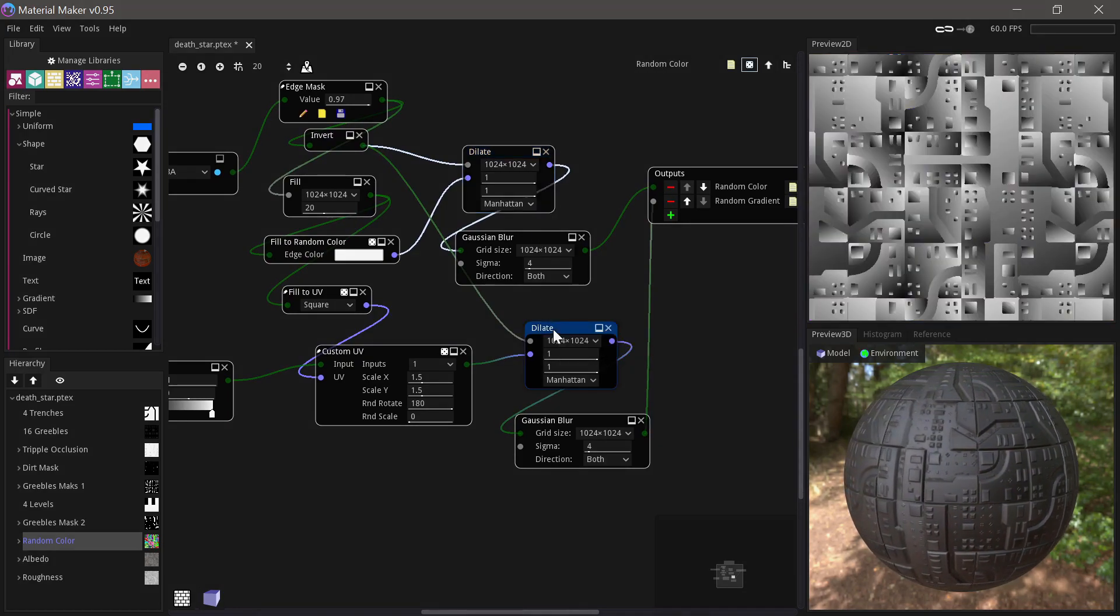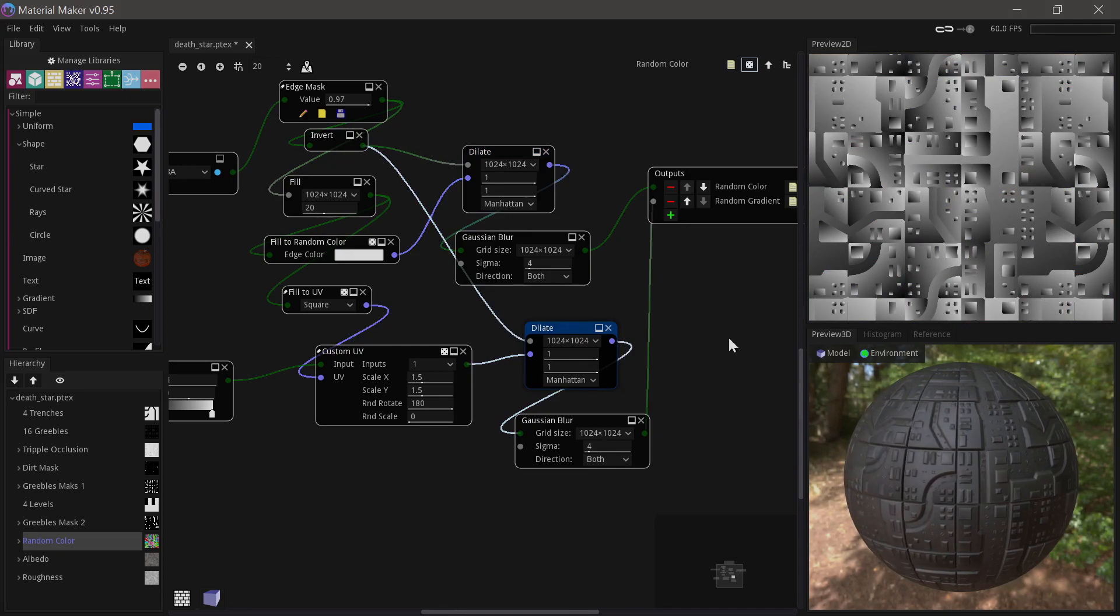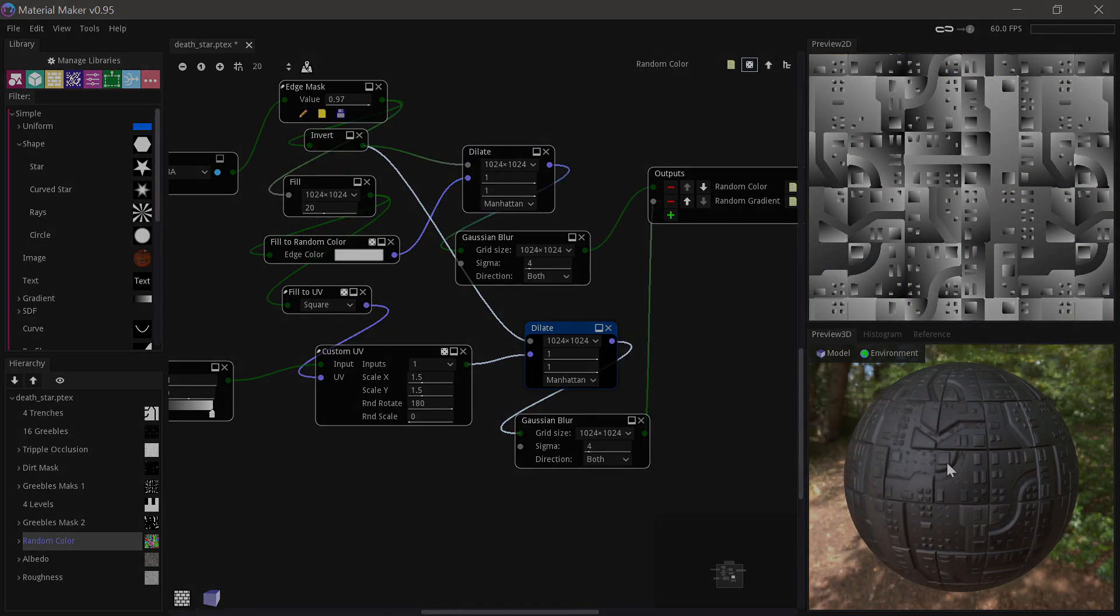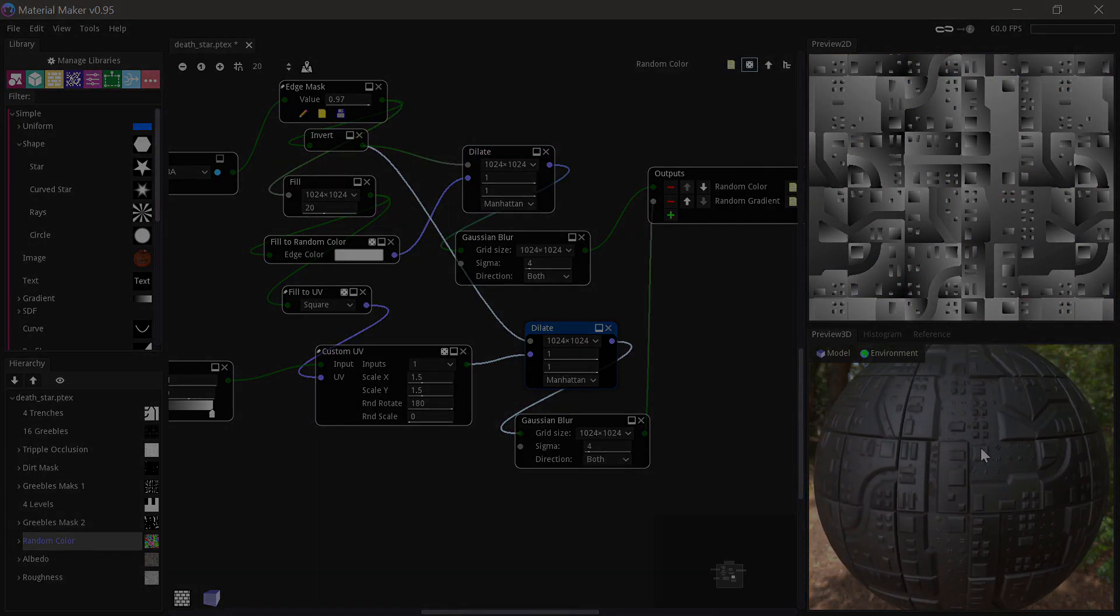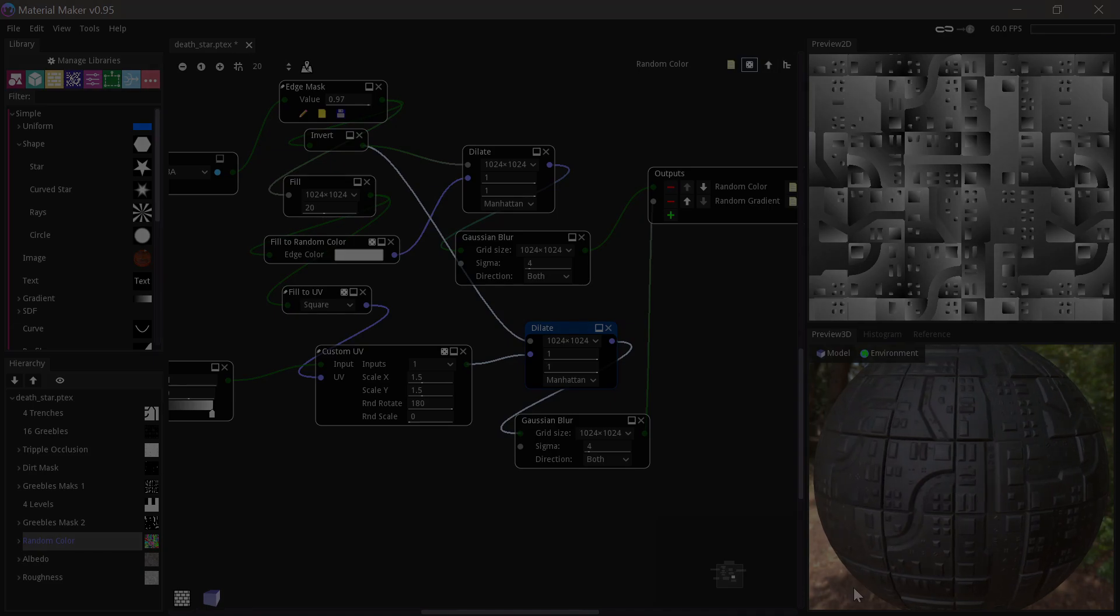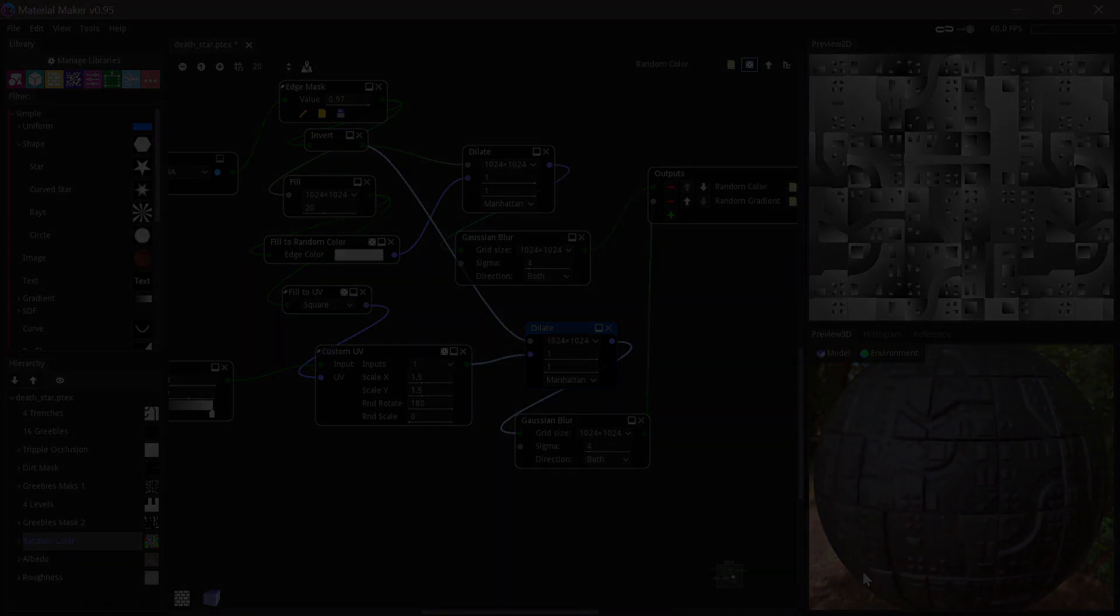And we use that inverted mask we had before with the Dilate to make a nice result without the edges. And we do the same for the gradients. And then we can use those later on to create all kinds of nice little variations in this material.